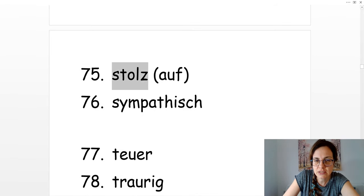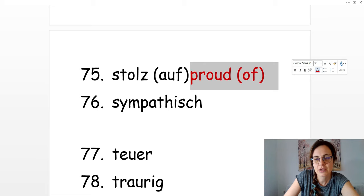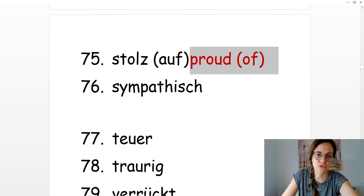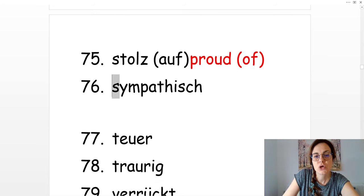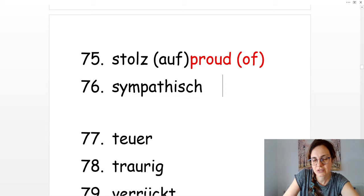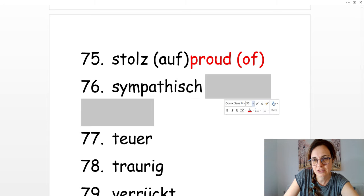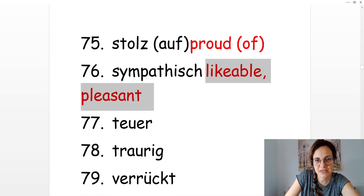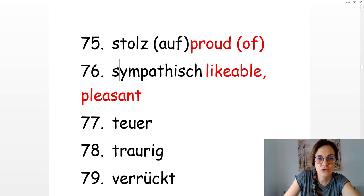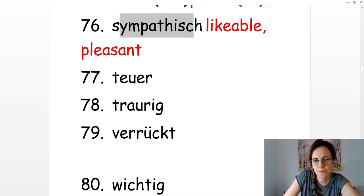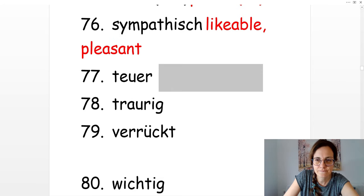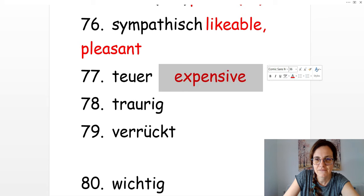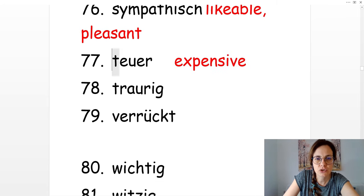Stolz. Ich bin stolz auf dich. I'm proud of you. Sympathisch. Sympathisch is likable, pleasant. Teuer. Expensive.